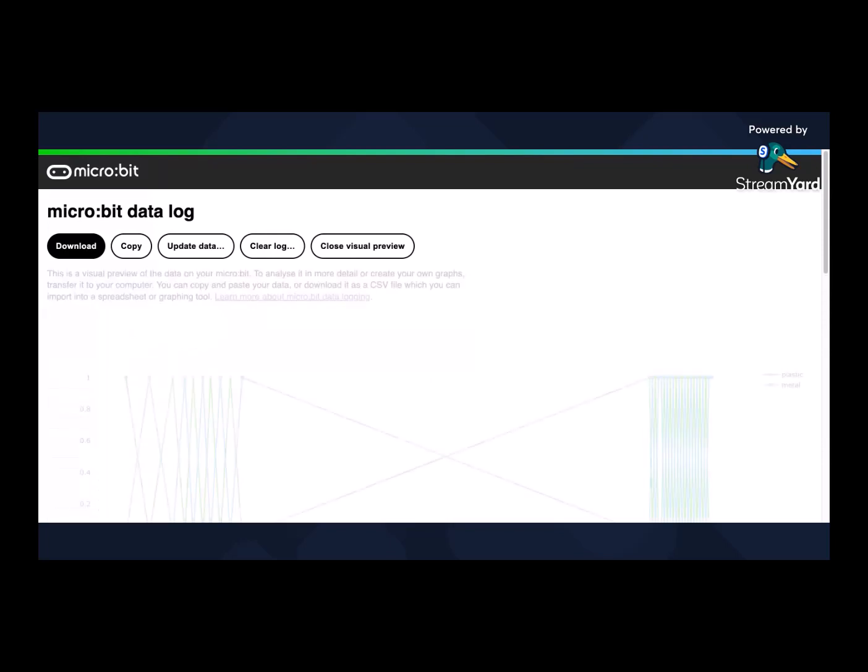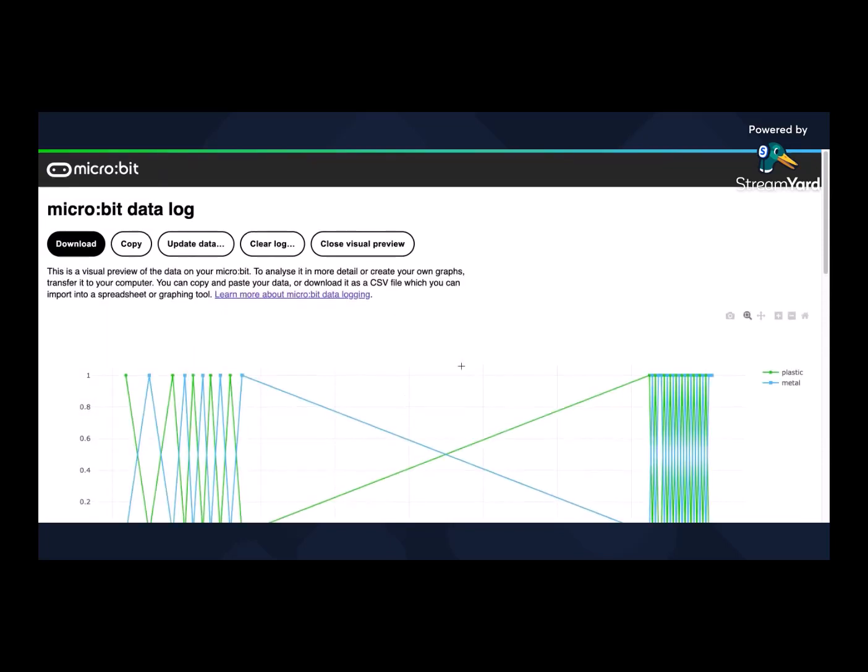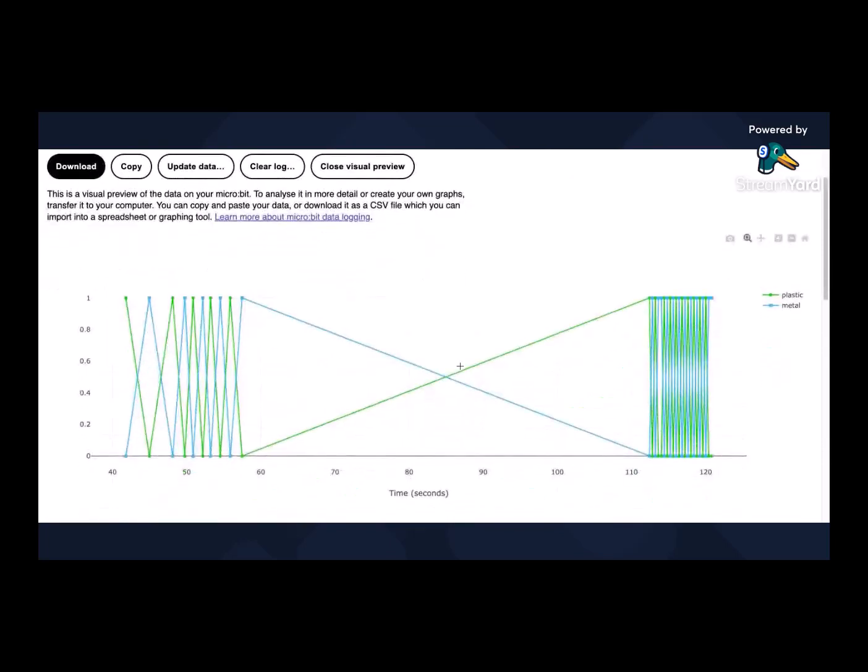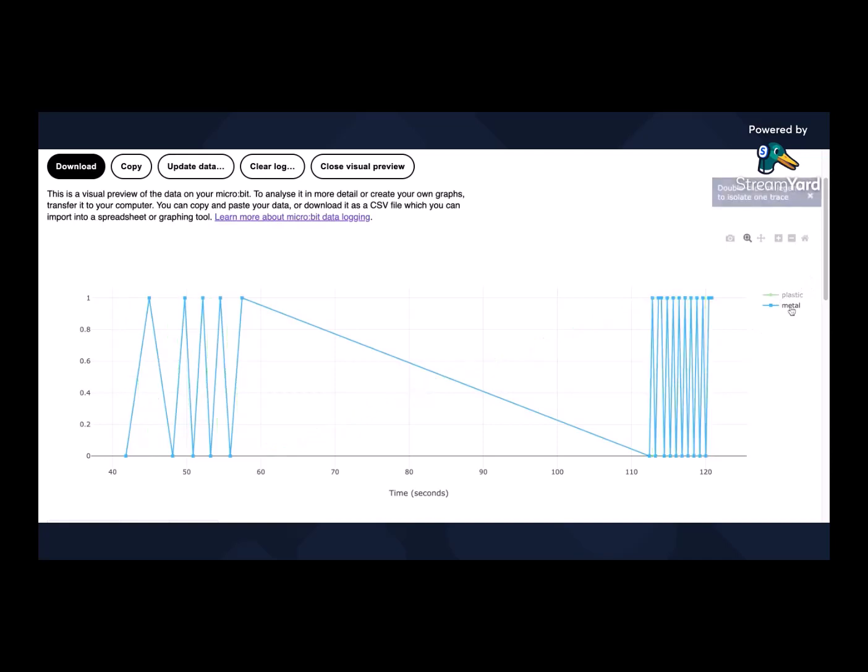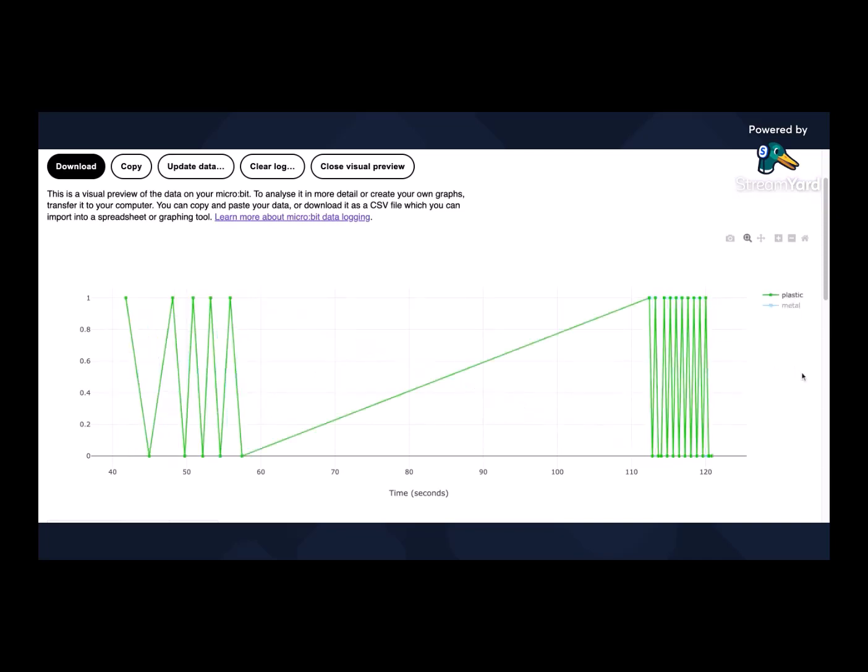But there's also this little button here which lots of people don't spot called visual preview. So I'm able to have a look. And I'm able to have a look at my data. So particularly interesting if you're doing things like measuring temperature or light levels, that kind of stuff, you will be able to see the change in the variation. So and you can click on them. So I could just view the data for metal or I could swap and just view the data for plastic if I want.